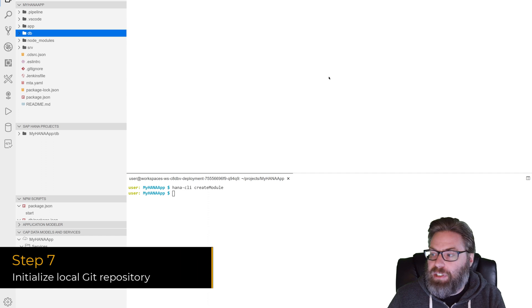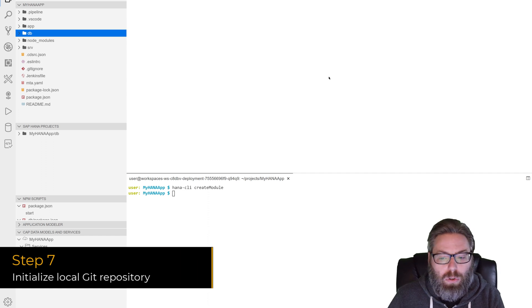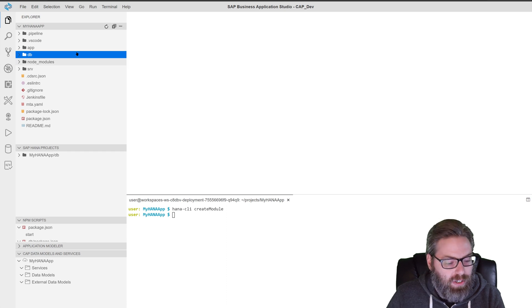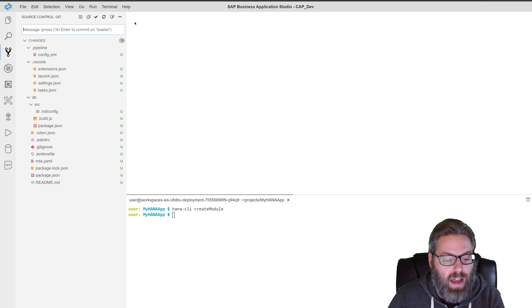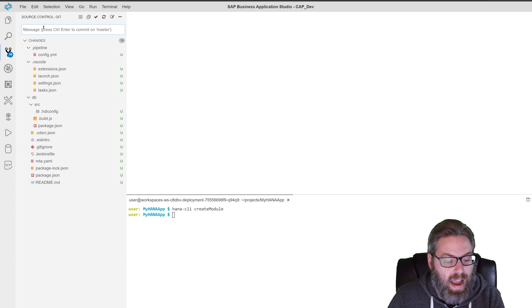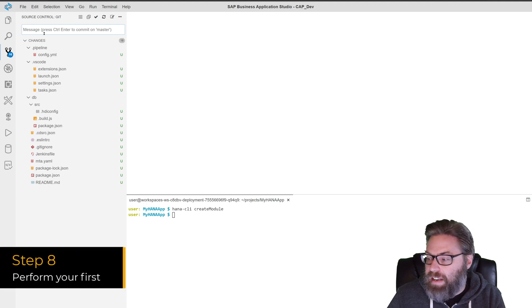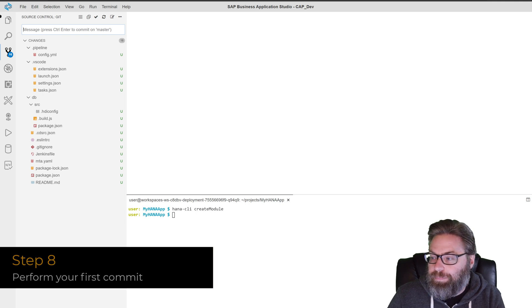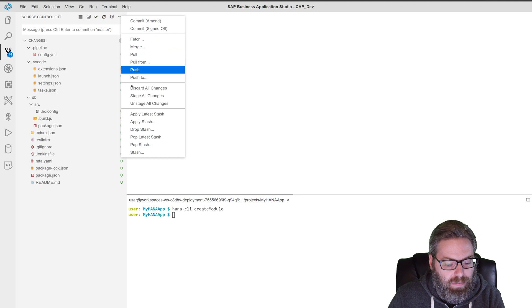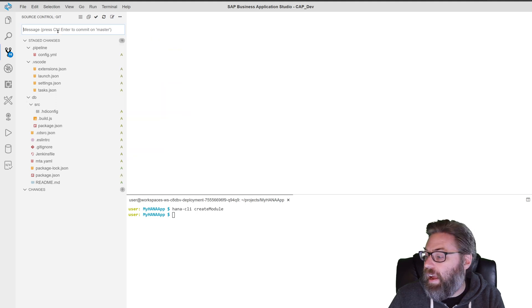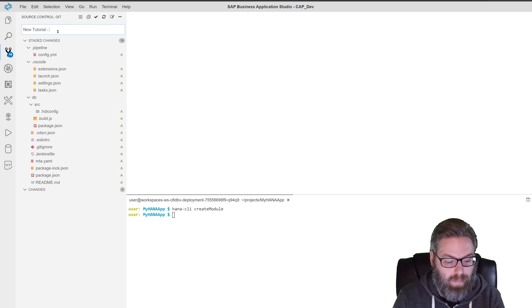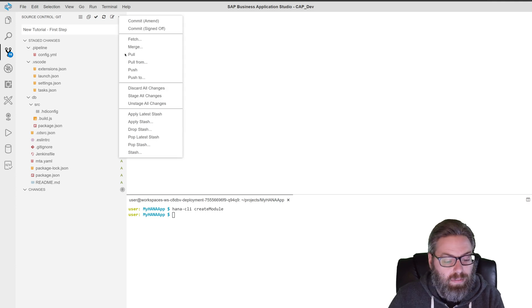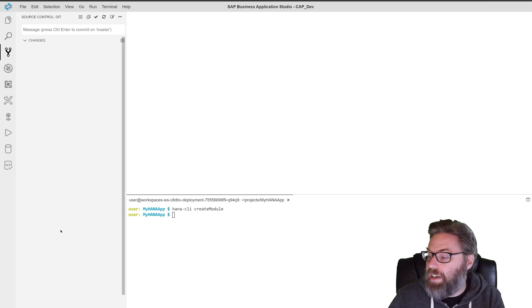The last thing I want to do in step seven is to initialize the local Git repository. So what I want to do here is I want to just go here to the source control and it says no repository found. That's OK. I'm going to go ahead and initialize the repository. And then now it shows that it's being managed by Git. Now that it is managed by Git, I can go ahead and do a stage all changes. There we are, stage all changes. And I can say new tutorial, first step. And then say commit signed off. And that just committed my changes.